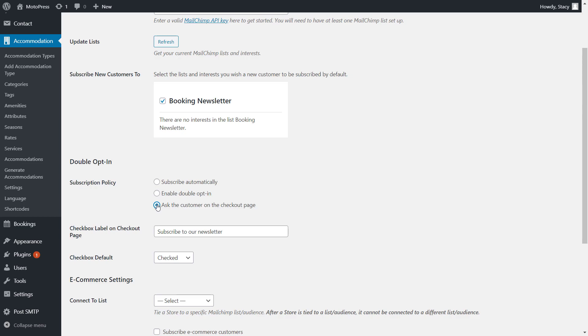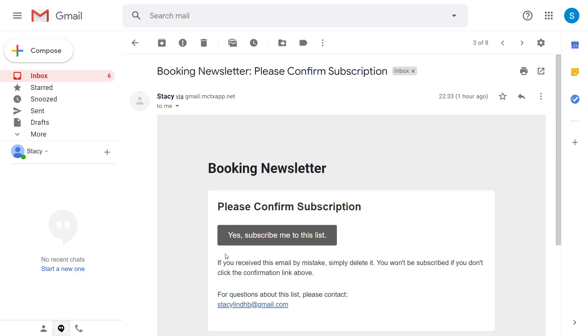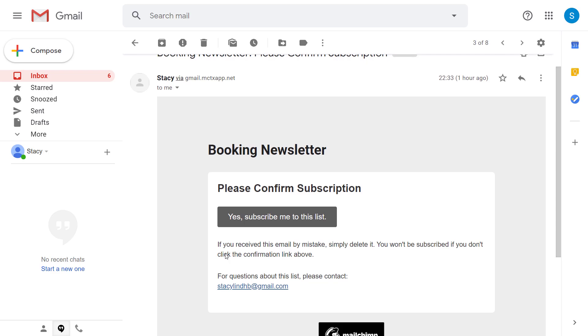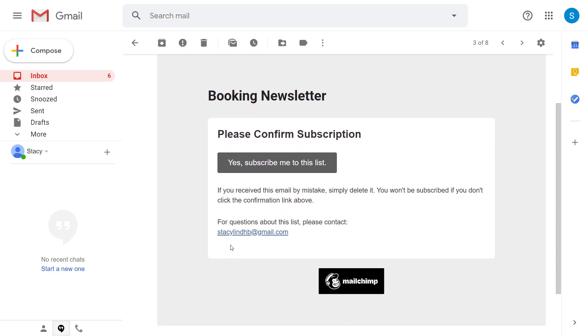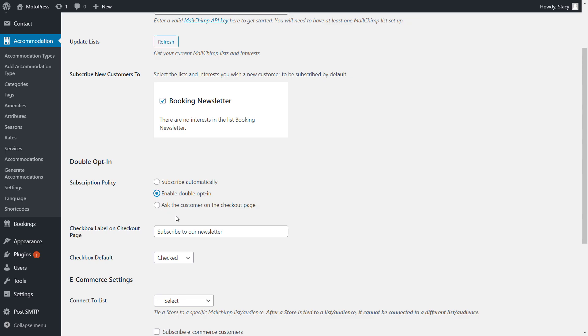You can go even safer and enable the double opt-in option. It will display the subscription box on the checkout page and send your customers an email confirmation to be on your mailing list. You are free to add any text to your subscription box and even make it checked or unchecked by default.